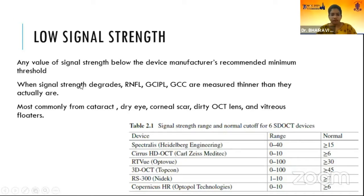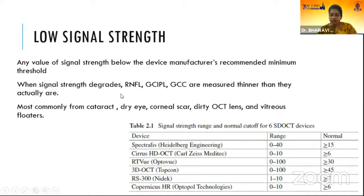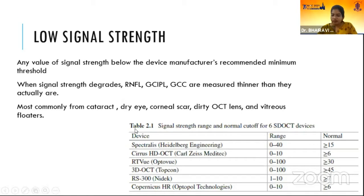Low signal strength is any value below the device manufacturer's recommended minimum threshold. When signal strength degrades, RNFL, GCIPL, and GCC are measured thinner than they actually are. It is most commonly seen due to cataract, dry eye, corneal scar, dirty OCT lens, or vitreous floaters.